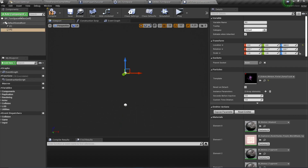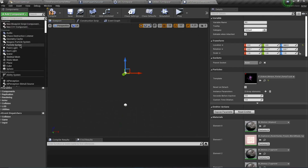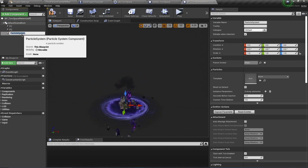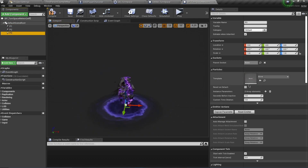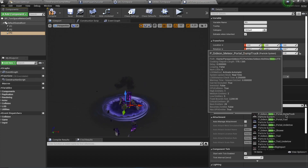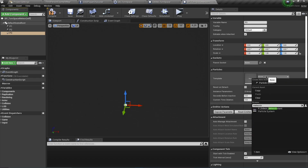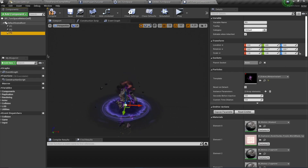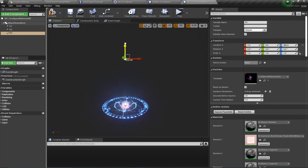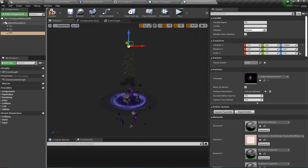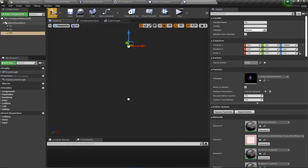We also need another particle system underneath - I'm going to name this P2. And I'm also going to add another particle - name this P3 and this is going to be Meteor Fast. I'm going to drag this a little bit above. Don't worry about it going through - it's going to break on impact with the ground.